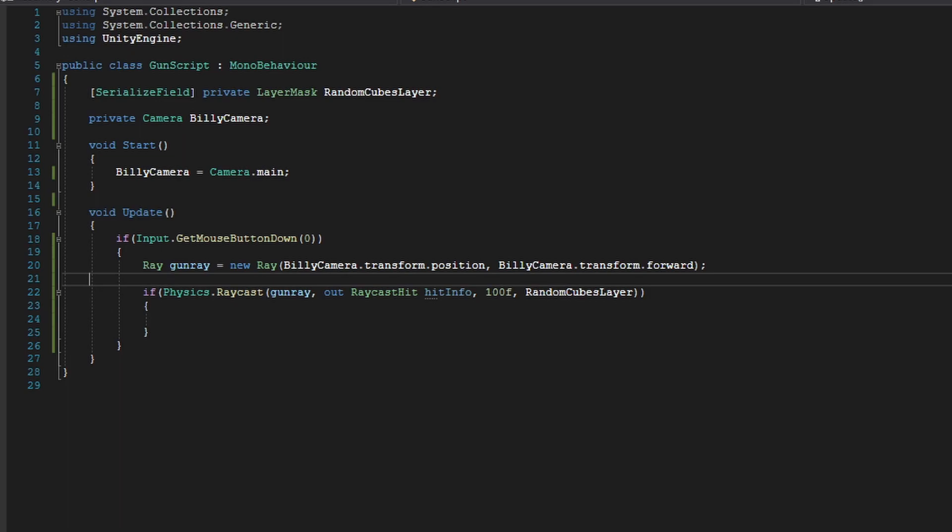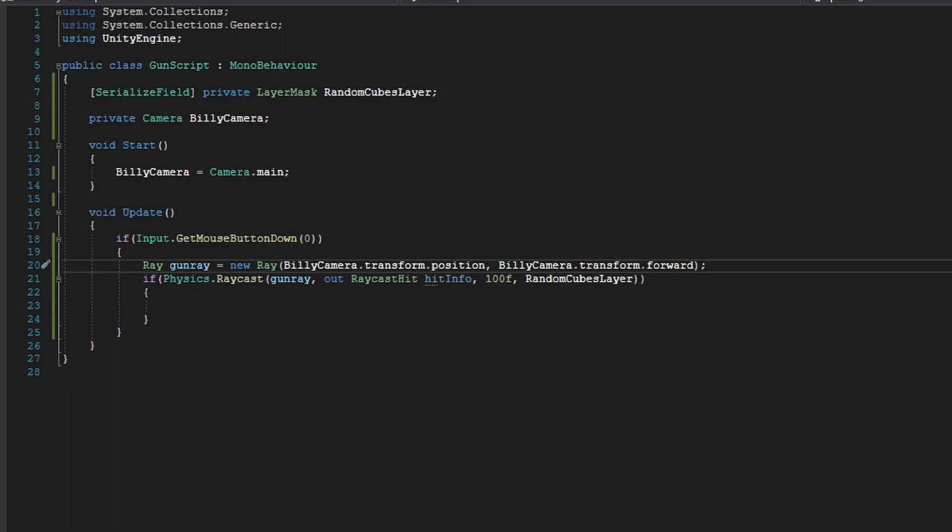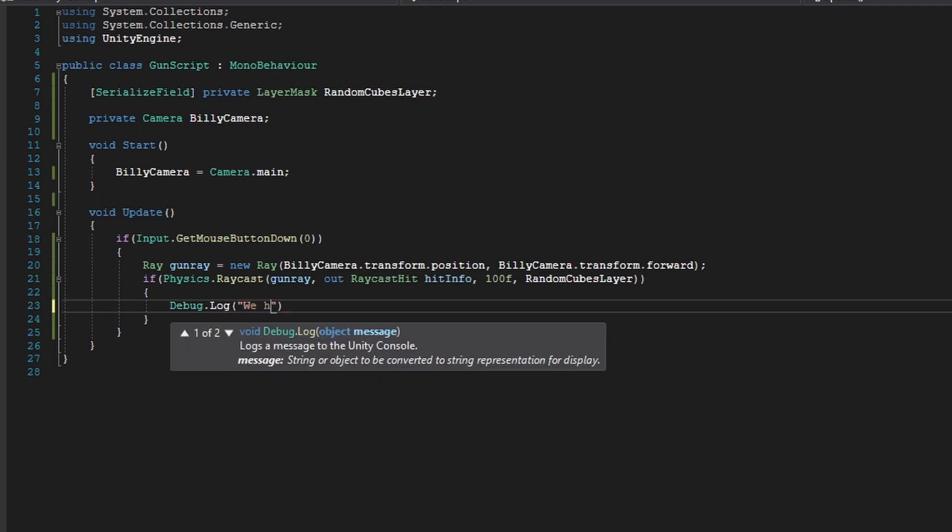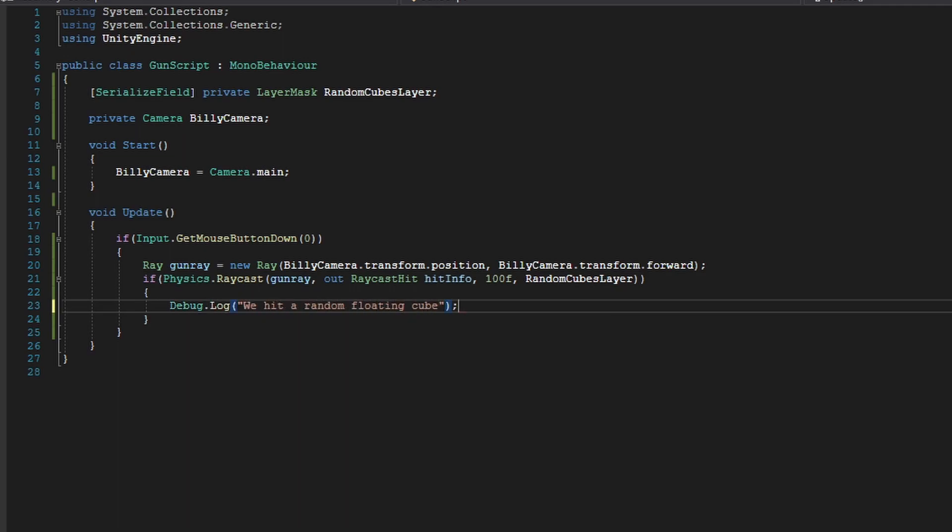Okay, so now this is basically all we have to do in order to set up our gun's functionality. So now whenever we hit a cube in the random cube layer, we can just simply Debug.Log we hit a random floating cube just to debug what's going on.